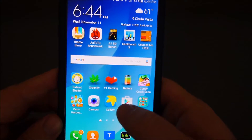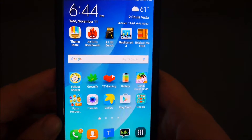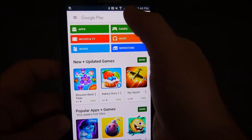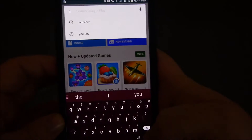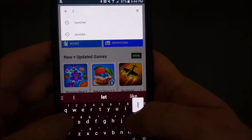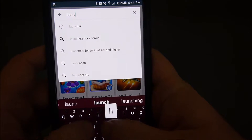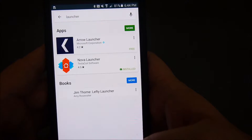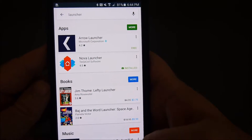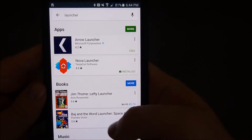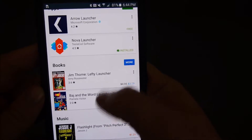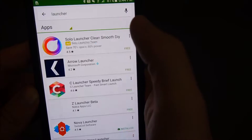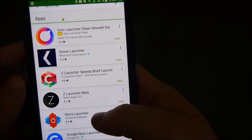So the first thing you want to do is go into the Google Play Store, and on the home screen up here, you just want to type launchers. So I'll type launcher. And you have a bunch of launchers right here. I'll hit More, and it's going to show me a whole bunch more launchers.